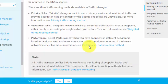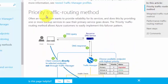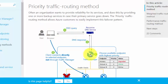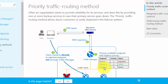The first is the Priority traffic routing method. The user sends a request which uses a DNS query and it reaches the Traffic Manager. Looking at the endpoint priority chart, you can see Primary, Failure A, and Failure B. Depending upon the priority, traffic will be routed accordingly.